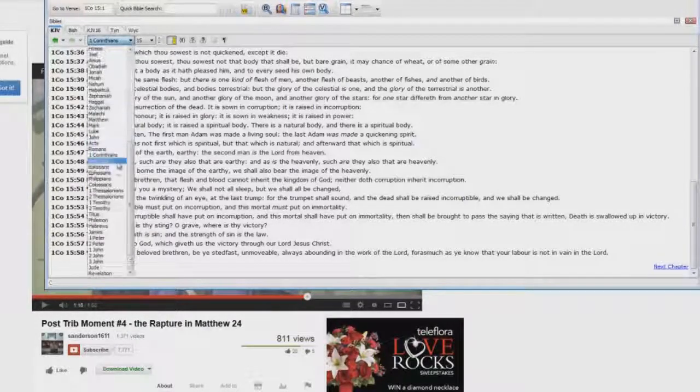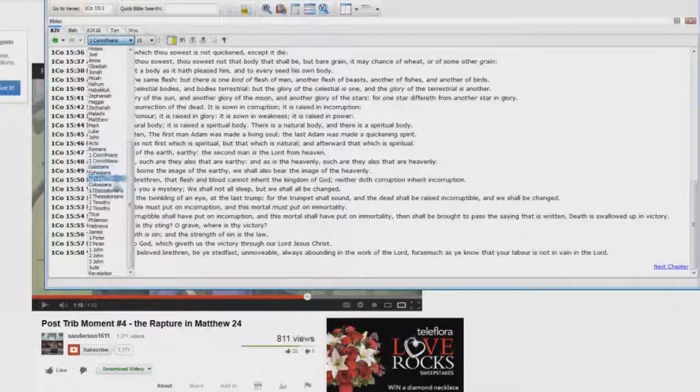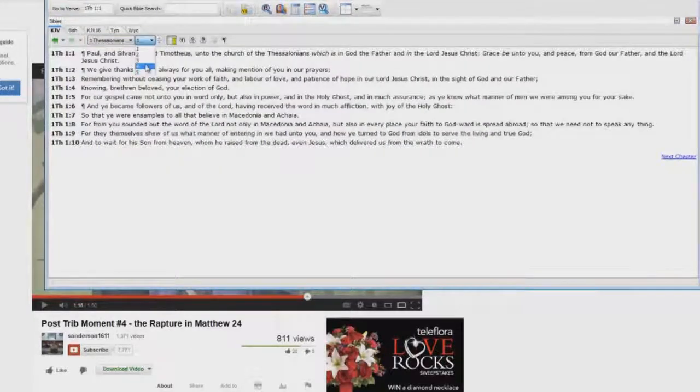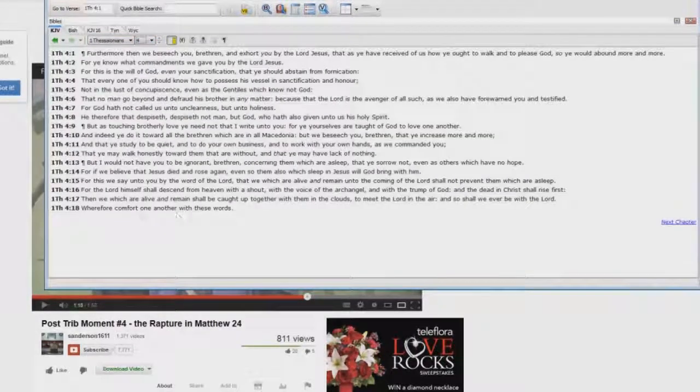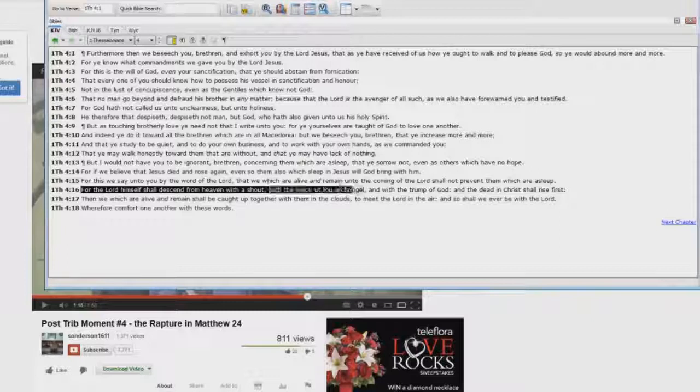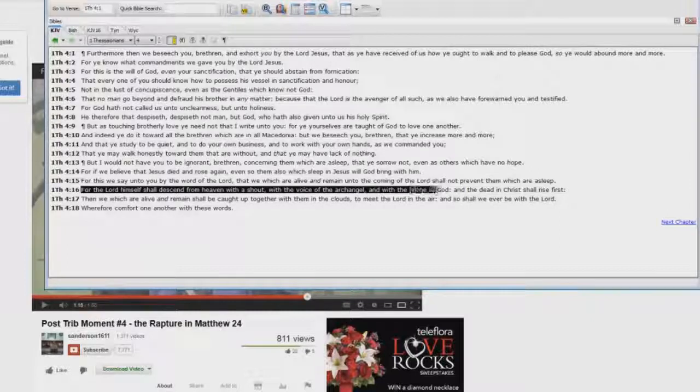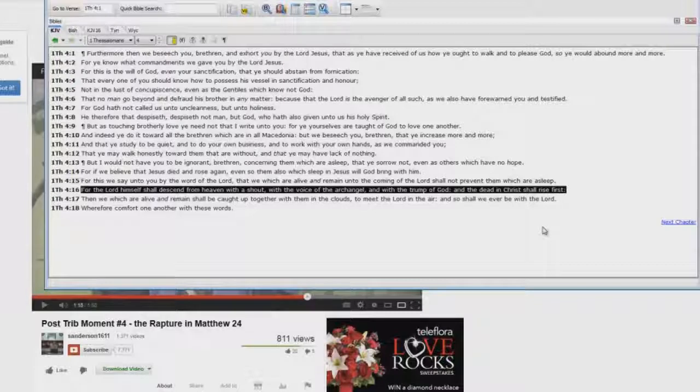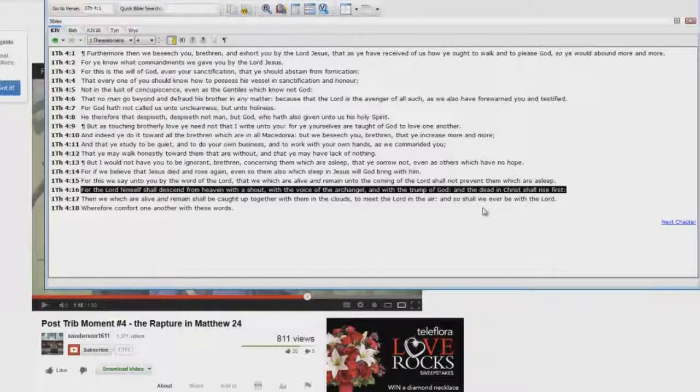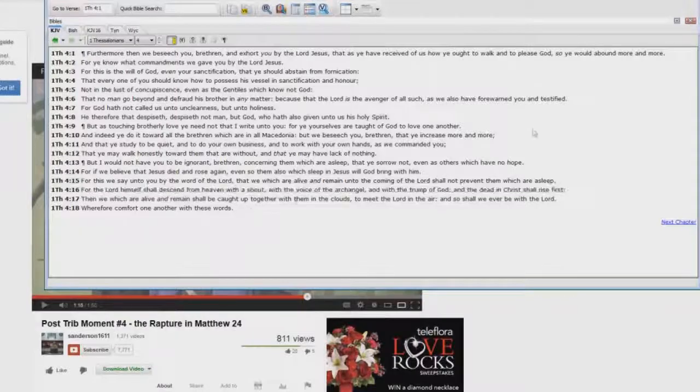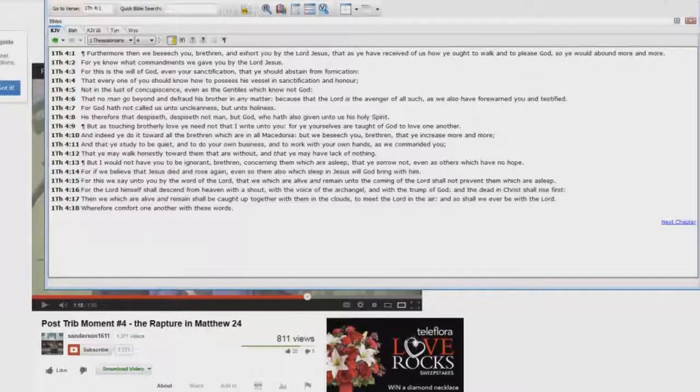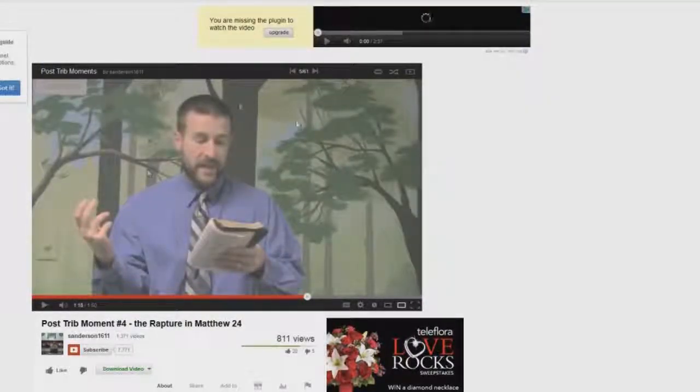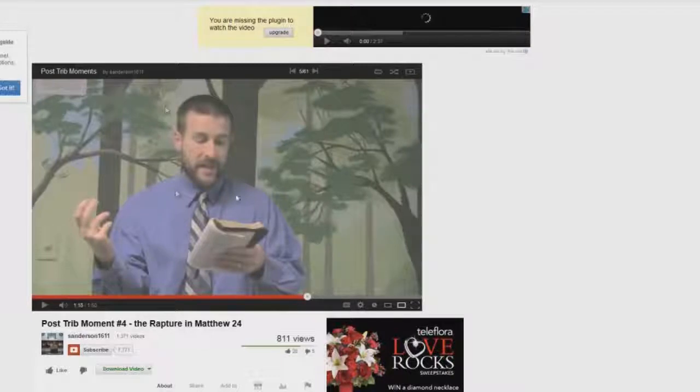You say, what about 1 Thessalonians chapter 4? 1 Thessalonians chapter 4, verse 16: the Lord himself shall descend from heaven with a shout, and with the voice of the archangel, and with the trump of God, and the dead in Christ shall rise first. Where's the sun being darkened, the moon being darkened, the stars falling from heaven? Where's it at? It's not there. Why? Because it's two different events, and he is lying to you.